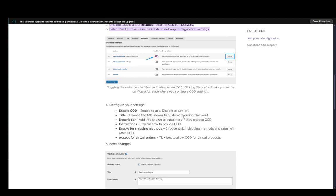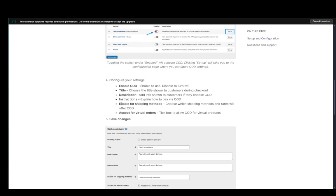For the description, you can add the description if they choose cash on delivery. For instructions, you can explain how that is done. For shipping methods, you can also enable that,